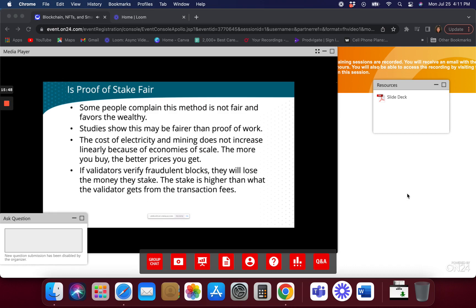Could you have someone self-destructive — like a crazy billionaire — who just wants to burn everything? Yes, you could, but the system is designed to make it financially displeasing for anyone who does that. The system is designed so that your stake and rewards are released only when you stop being a validator — and you don't get your stake coins right away. There can be up to a year before you get your money back, depending on the blockchain.